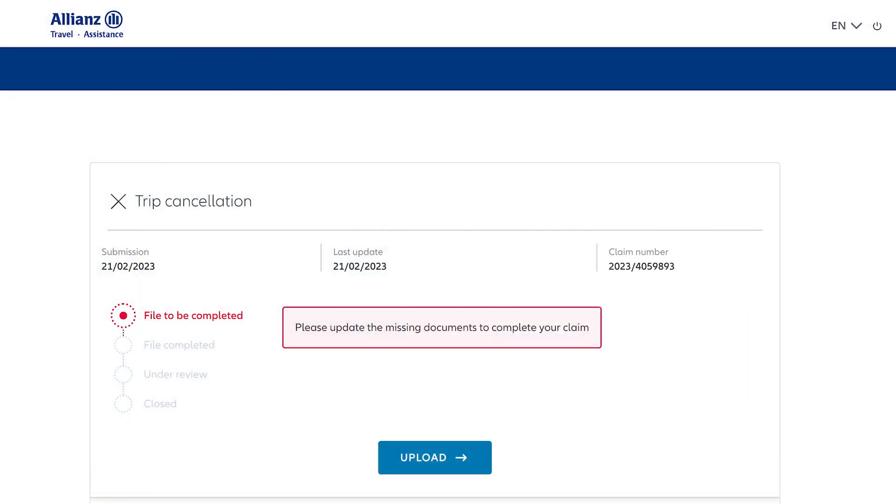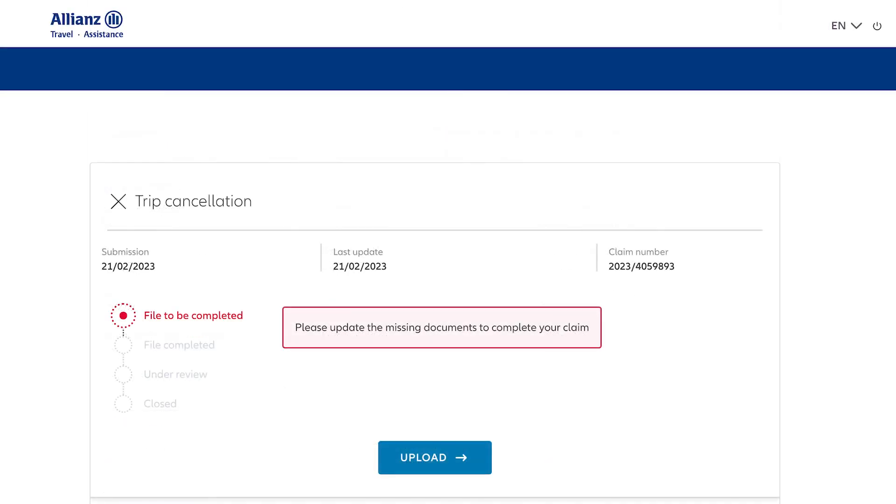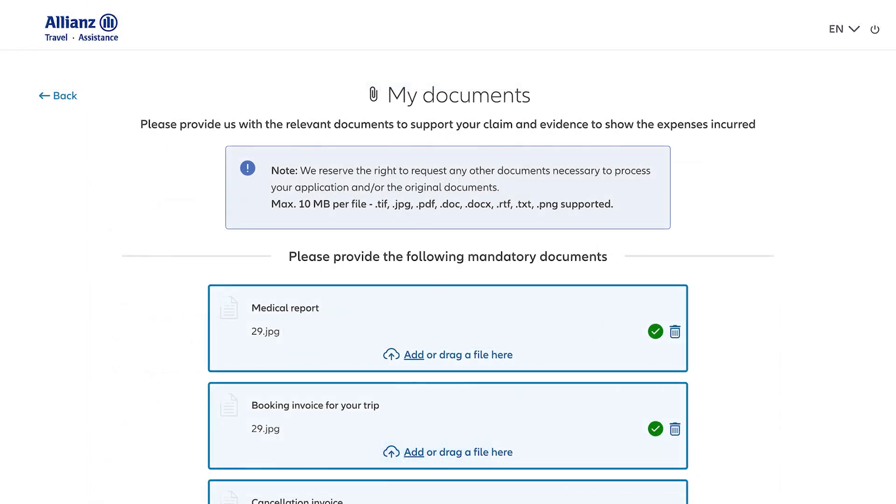If your file still needs to be completed, you'll see what information we still need in the claim summary at the bottom of the page. To add the rest of your documents, simply click upload. Once we've got all your necessary documents, your file will be marked completed. Then we'll review your claim and make a determination.